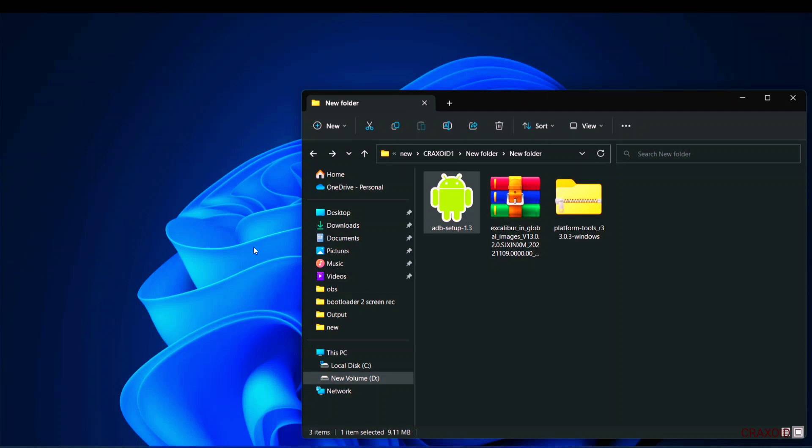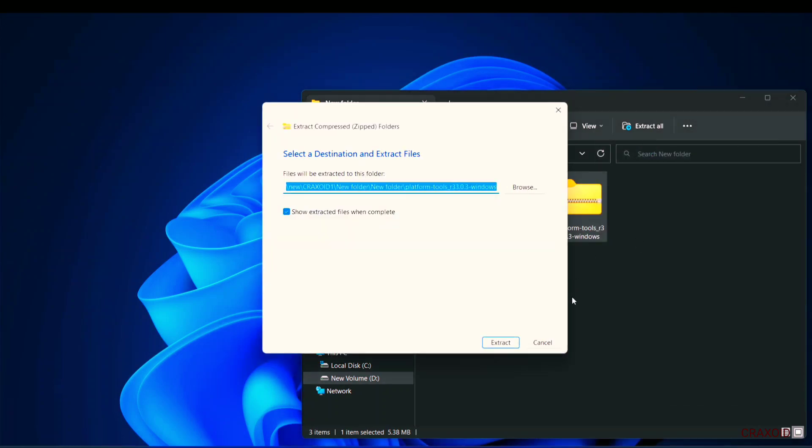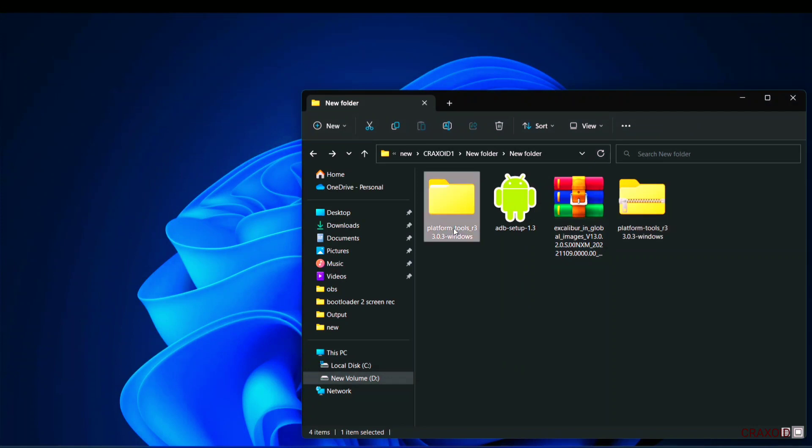Now we need to extract this platform tools zip file. Simply extract it with the help of any extractor that you like. And as you can see it's extracted.